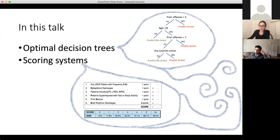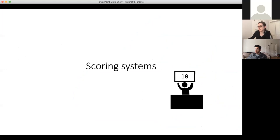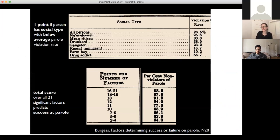I want to switch over to talking about scoring systems, which is the other major portion of the talk. Scoring systems and optimal decision trees are problems that have been in existence for really a long time. Scoring systems have been around since at least the 1920s — this is a snapshot of a part of a scoring system called the Bridges model. It was a point score where you add up factors, get a number of points, and the points translate into your percent risk of violating parole.